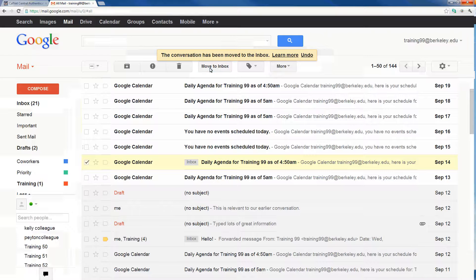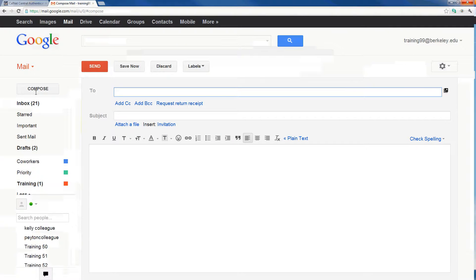To compose a new email message in Gmail, click the compose button in the top left corner of your screen. When we click on compose, our compose message window will open. Here we can insert recipients, add a carbon copy or blind carbon copy field by clicking Add CC or Add BCC, include a subject, attach a file, and insert text into the body of our message.